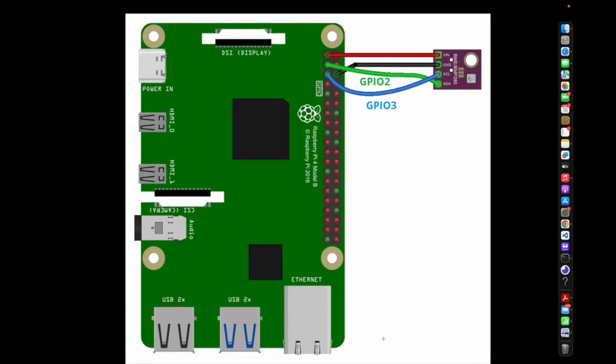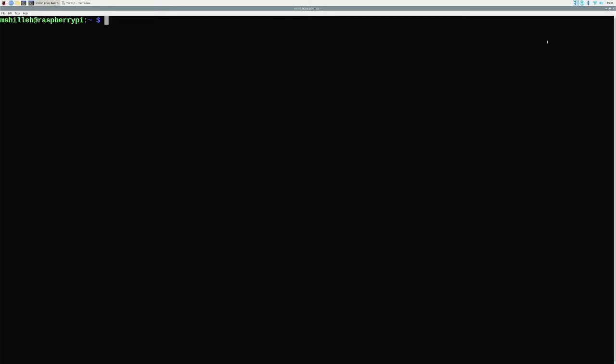Now that we have the physical setup and our devices plugged in, we can jump into the Python code and show you what you need to get set up in terms of the environment and walk through the code itself.